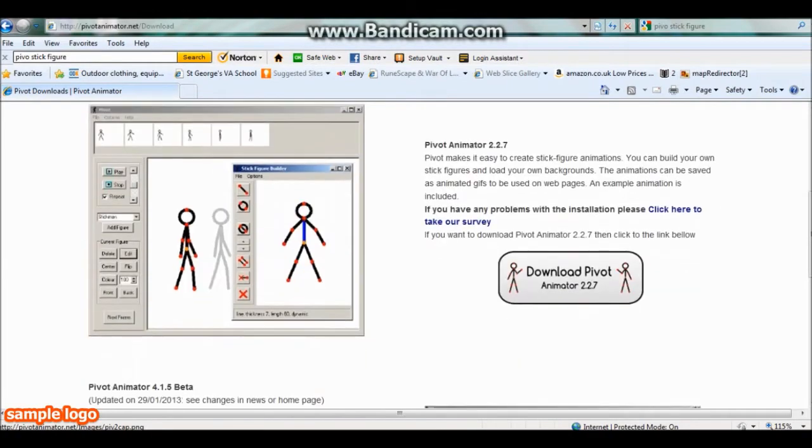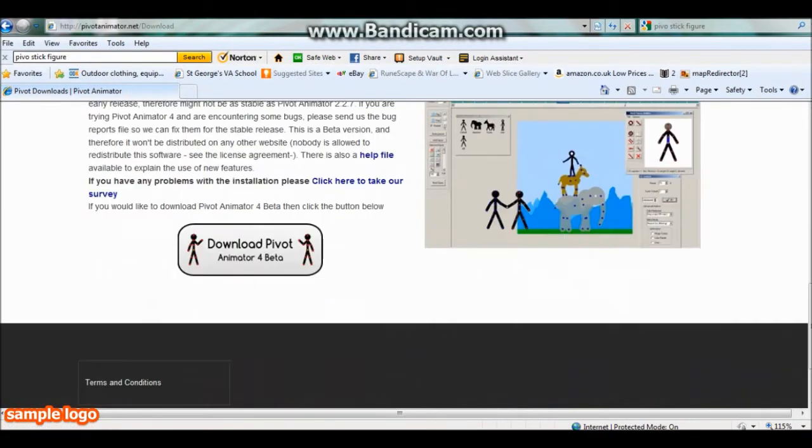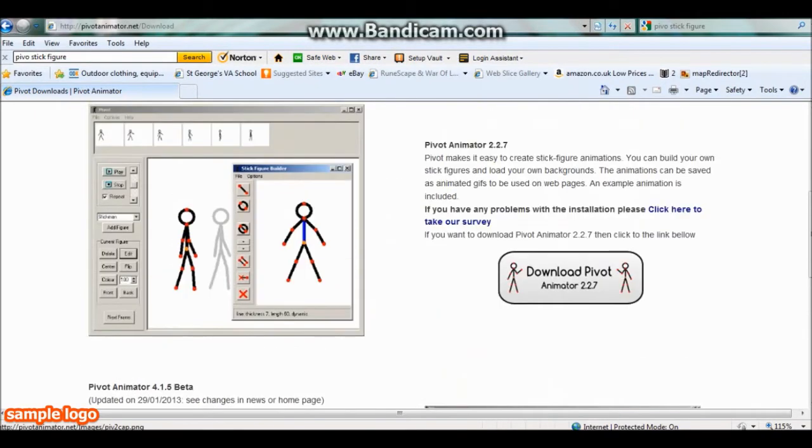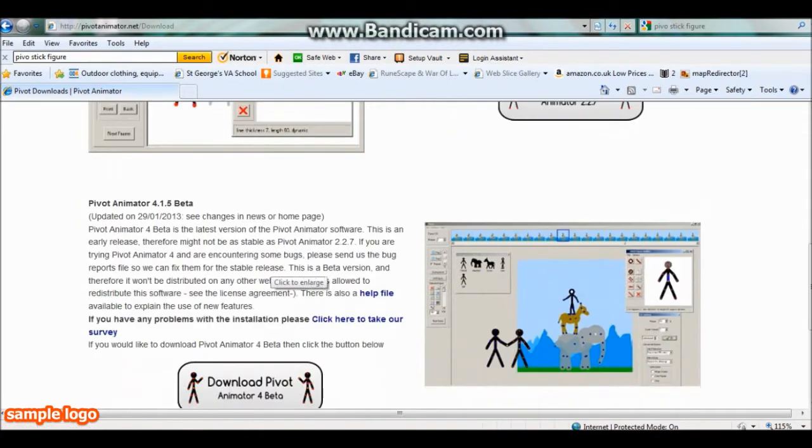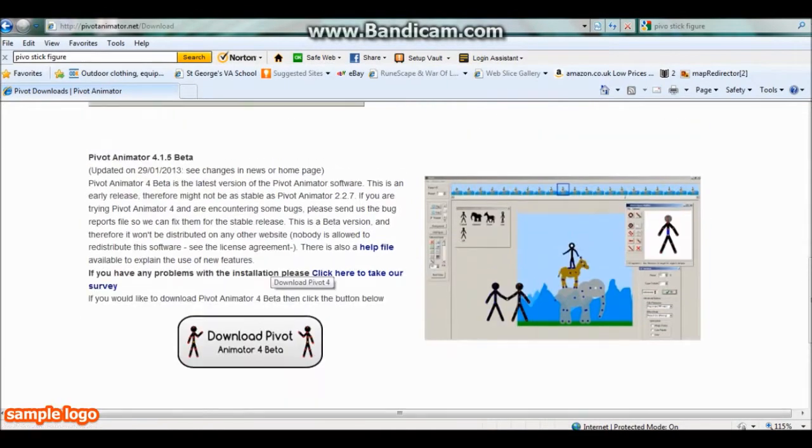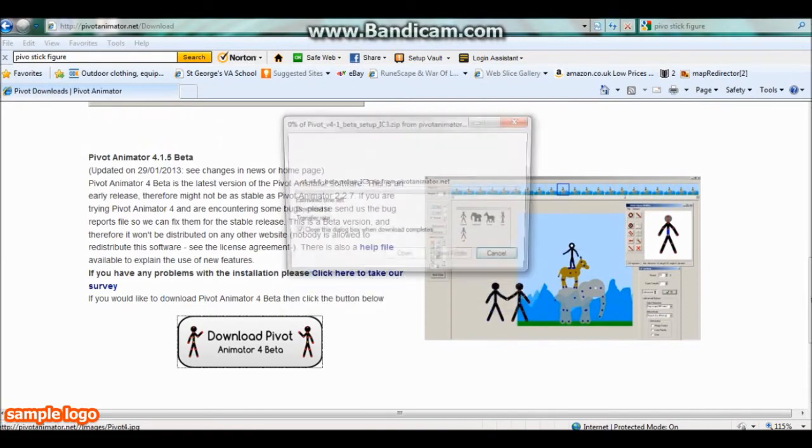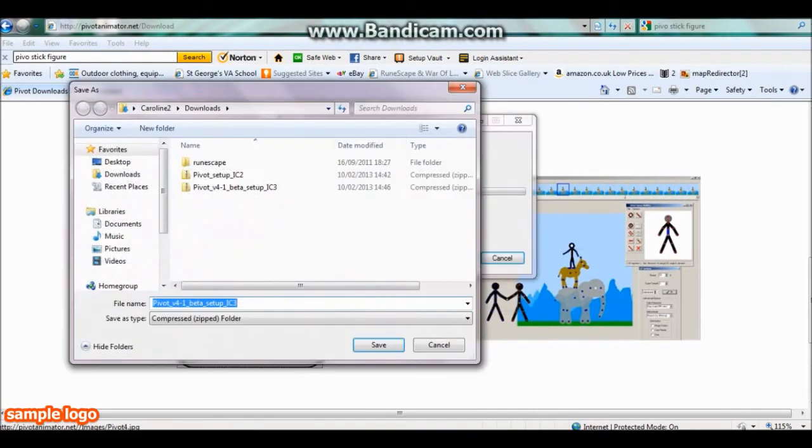As you can see there's this version, this is an old version that they've got, and here's the new version. It's just got better features than this, but this one's simpler to use, so it depends if you're a beginner or not. And there's just different features, so let's download this one.